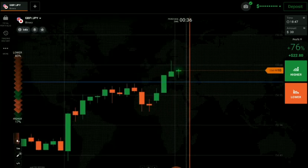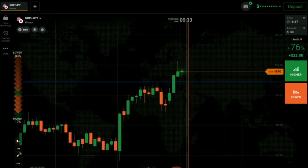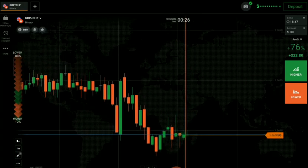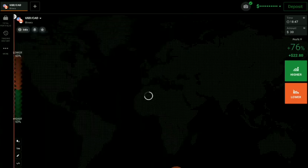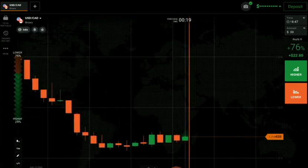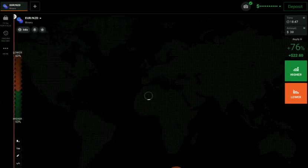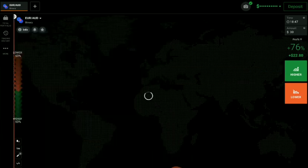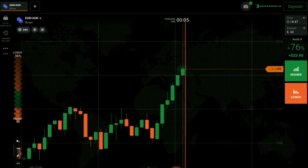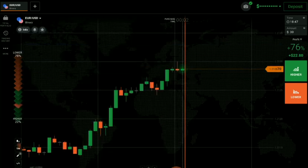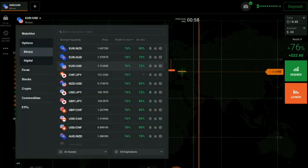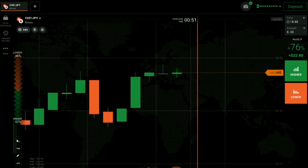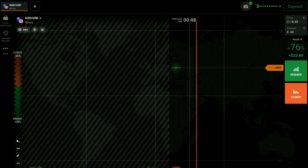Always check the market situation and then only place your trade. Let's see on which pair you will get a good opportunity. Never place your trade blindly anywhere. Only trade when you are sure, and only trade on the pair where you see a good opportunity.